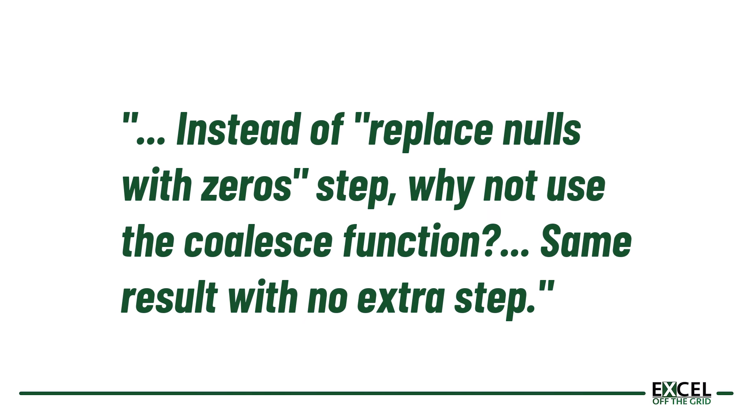Instead of replace nulls with zero step, why not use the coalesce function, same result, no extra step?